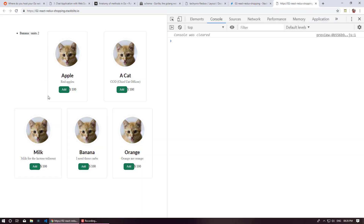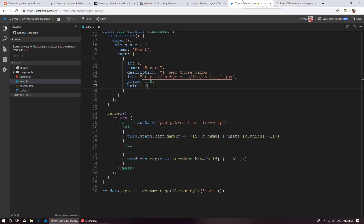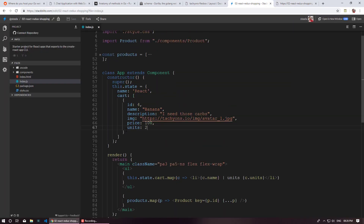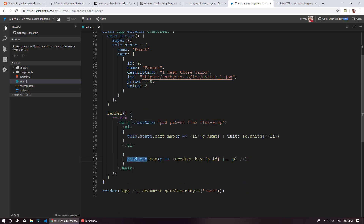What we want now is: as soon as I click the add button, if we already have that product in our cart it should increase the units by one. Otherwise, if there are no apples in our cart, it should simply add it. Inside the products map where we return each product, I'm going to add a function passed as a prop called addFunc.